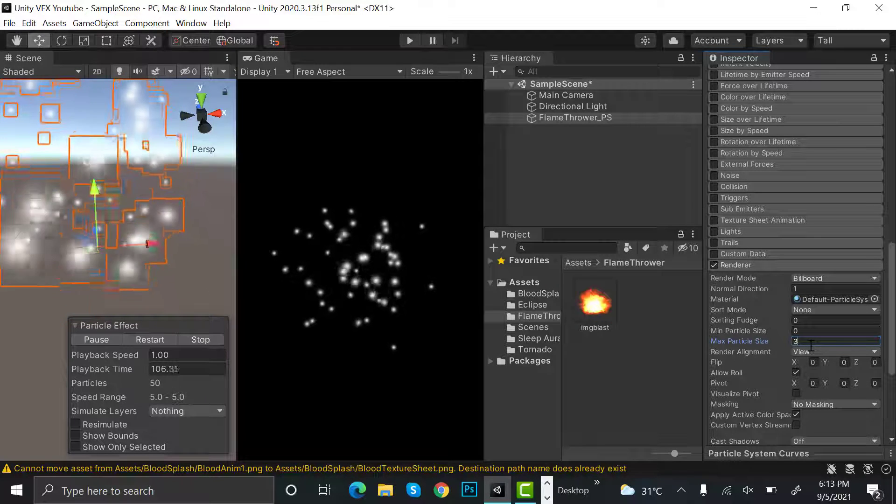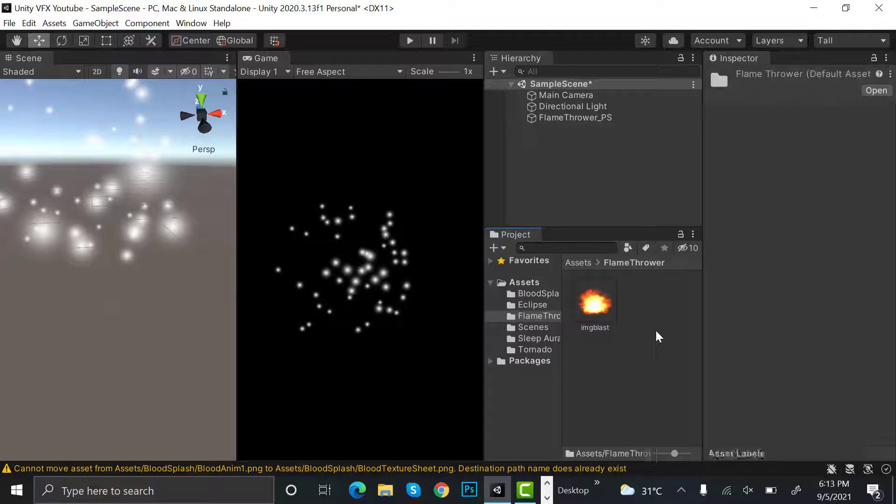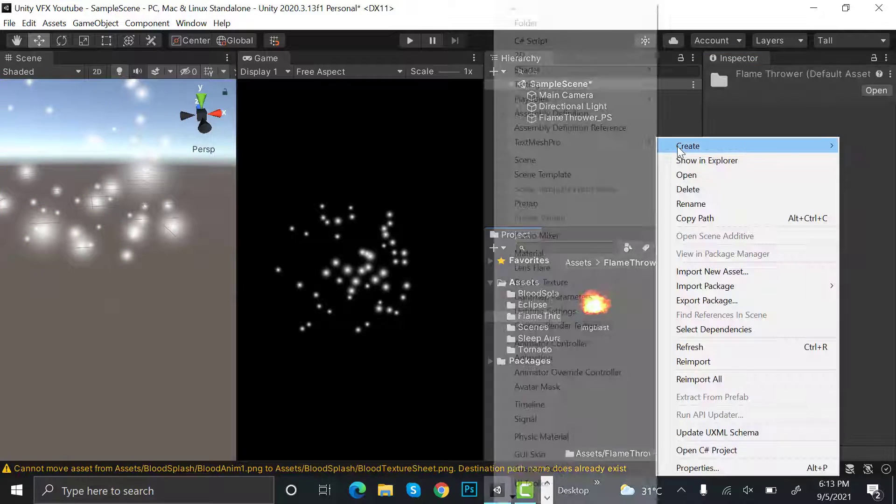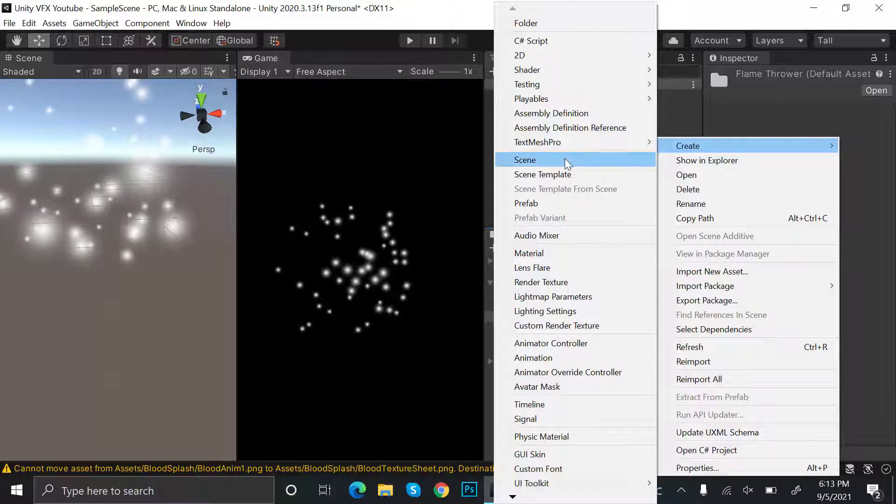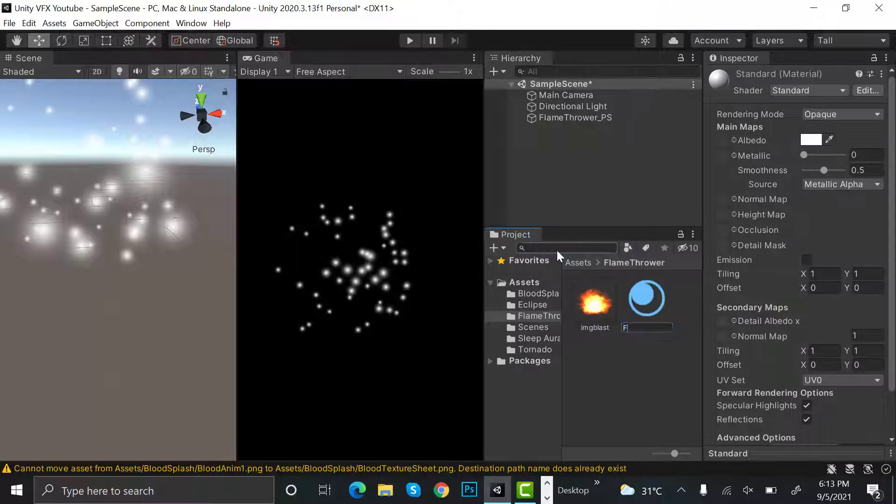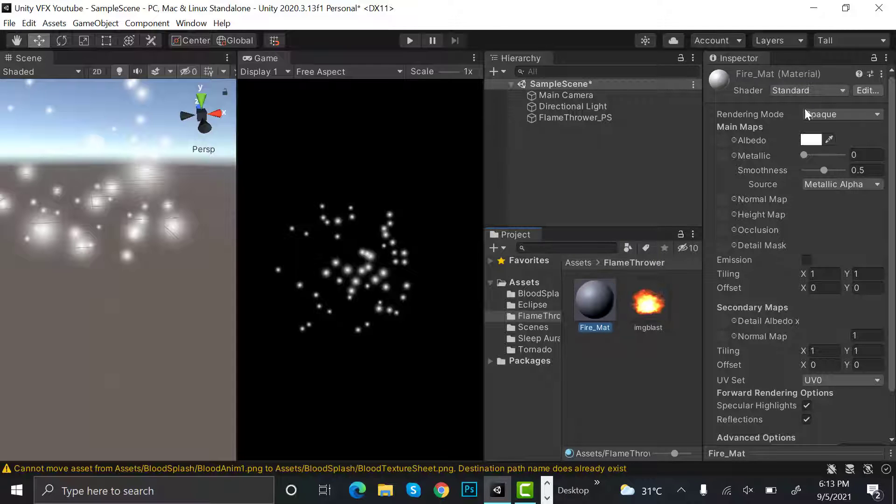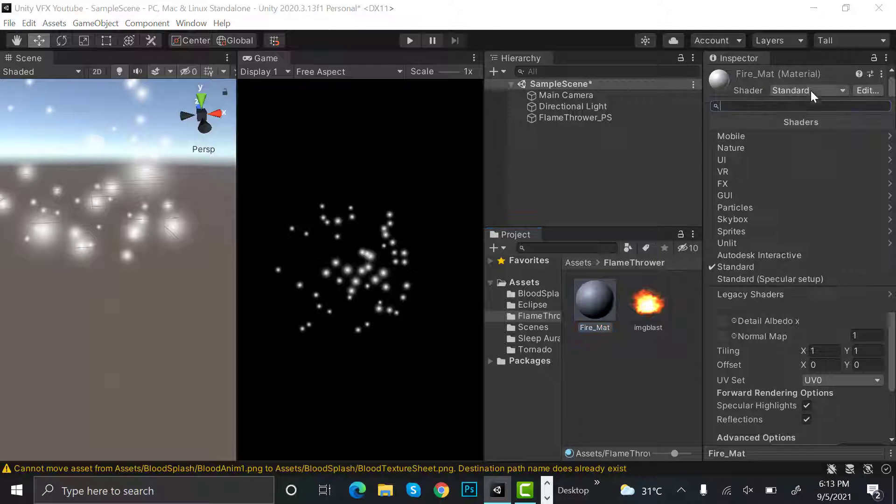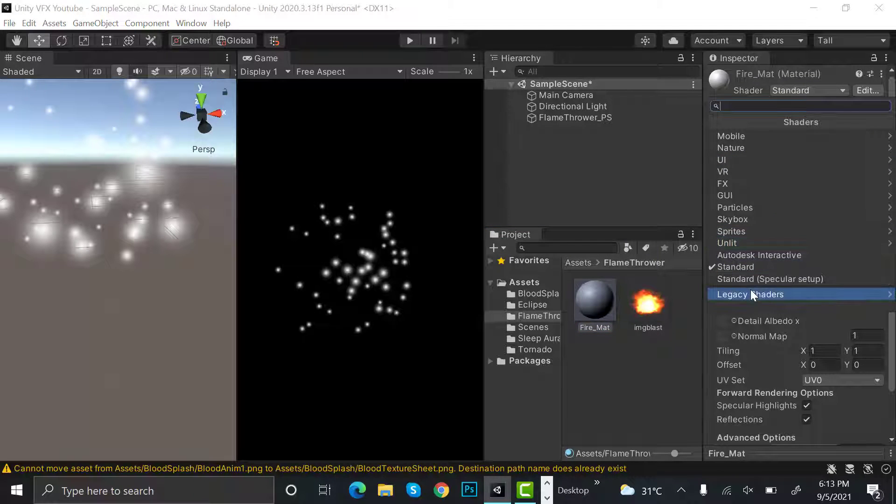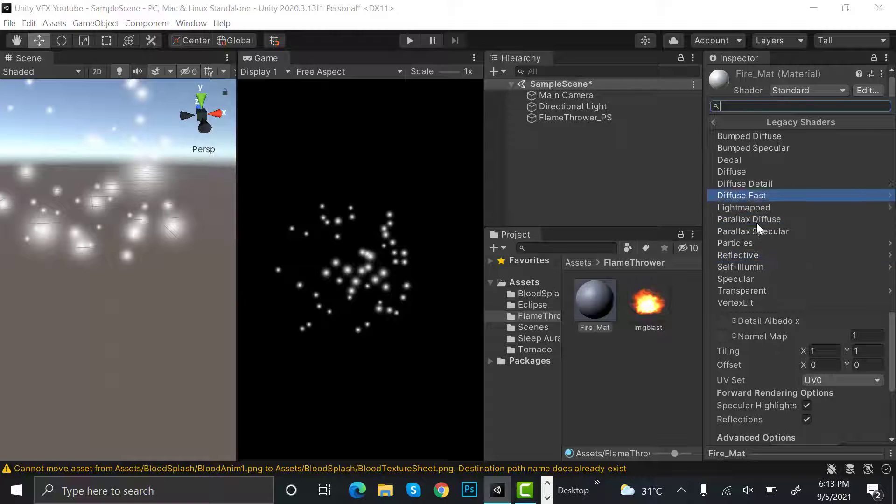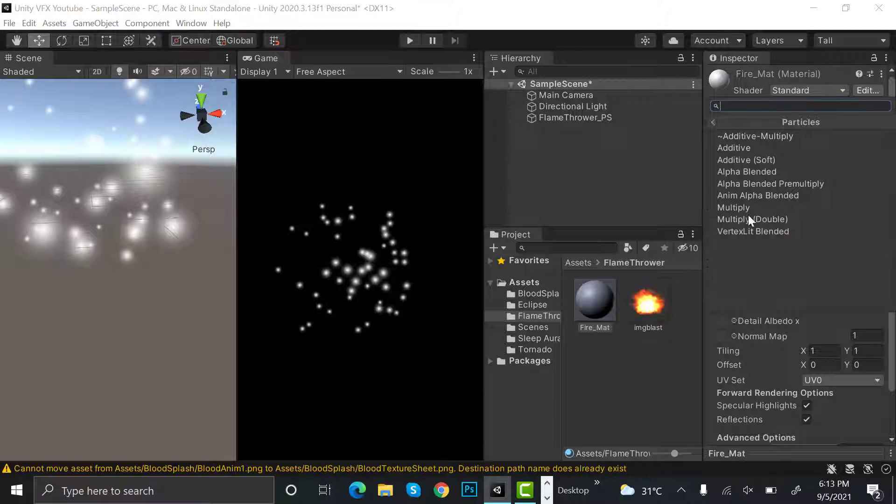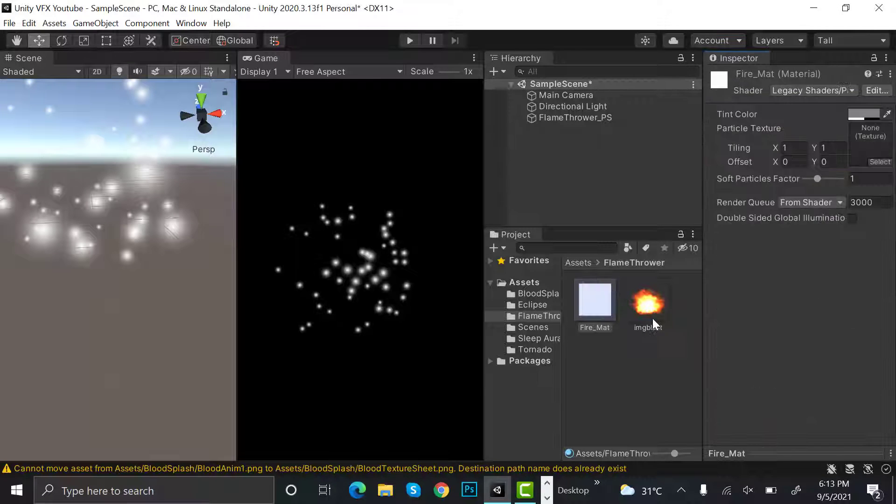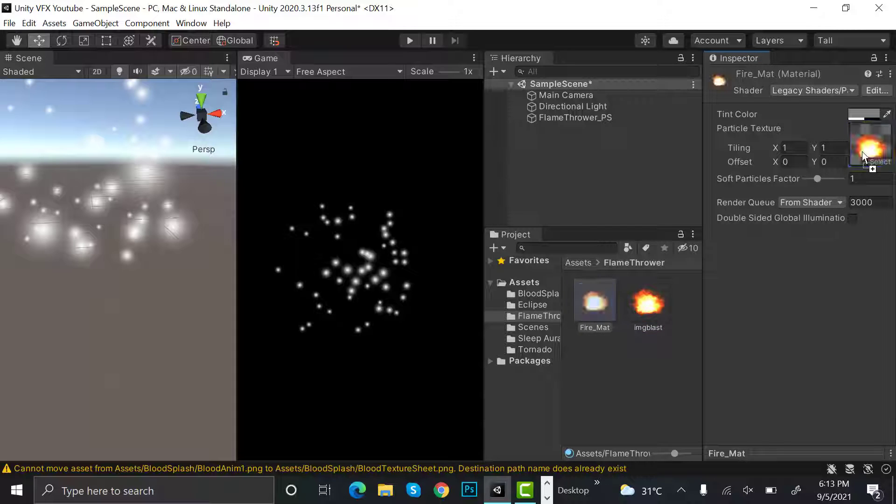Now create a new material in the assets folder and rename it to fire_matte. In the shaders, go to legacy shader particles additive and drag and drop your texture.